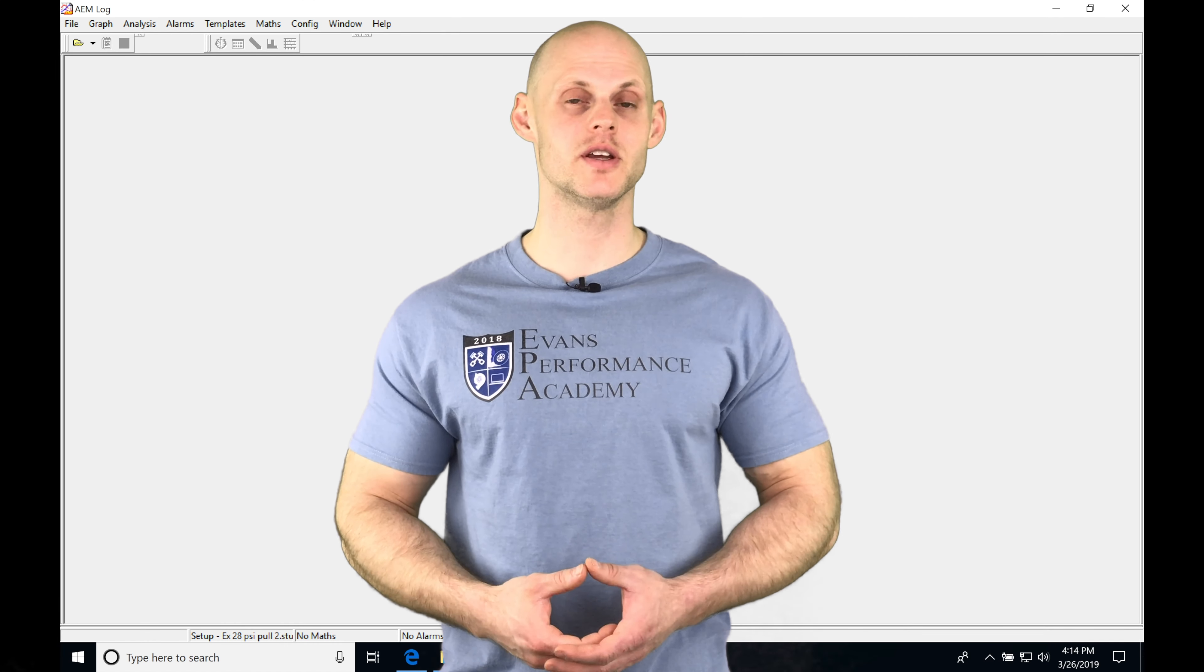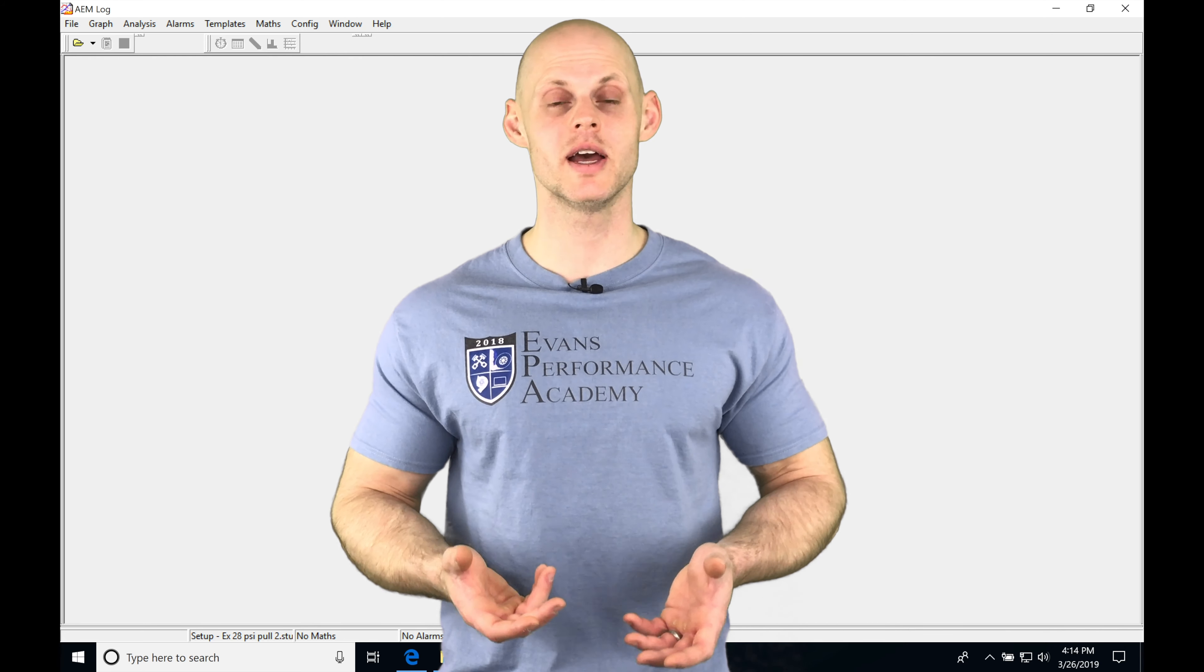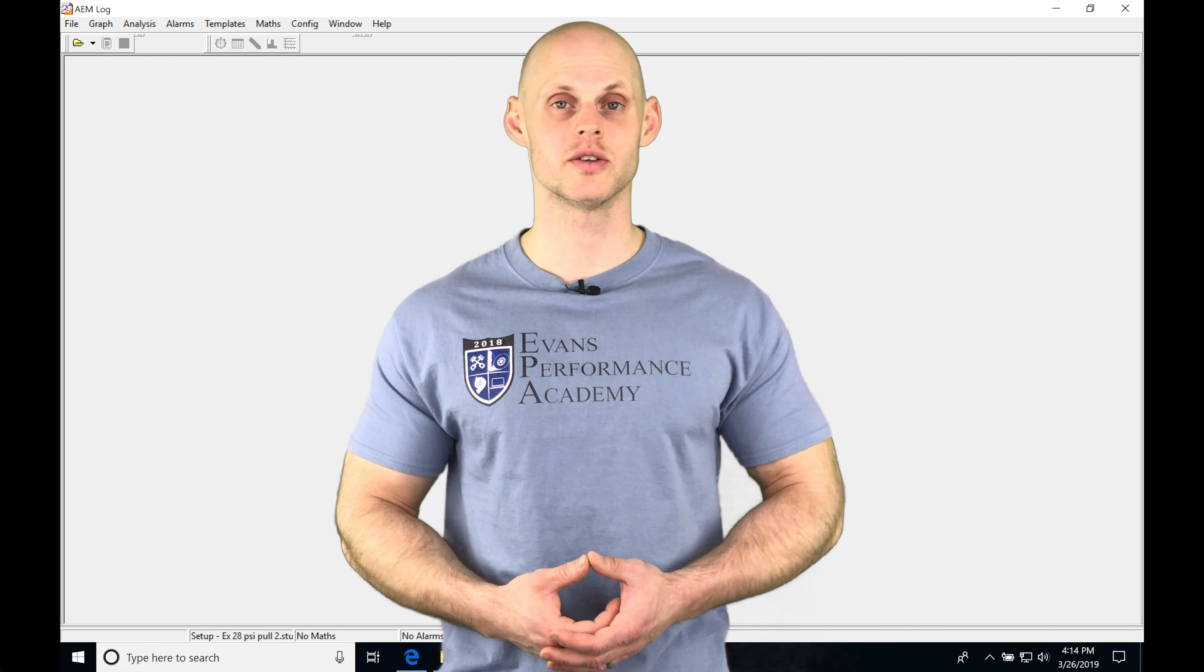All right, so let's jump into this video and talk about working with a data log in our AEM log software.